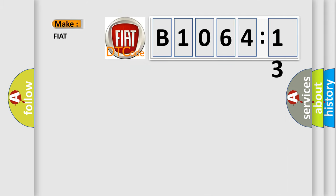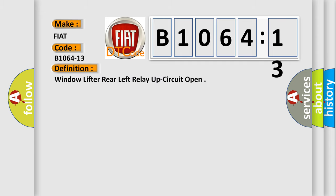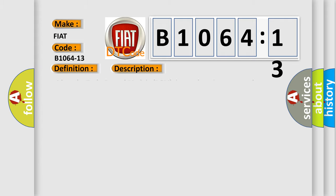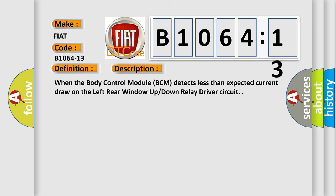So, what does the diagnostic trouble code B1064-13 interpret specifically for Fiat car manufacturers? The basic definition is window lift to rear left relay up circuit open. And now this is a short description of this DTC code. When the body control module BCM detects less than expected current draw on the left rear window up down relay driver circuit.